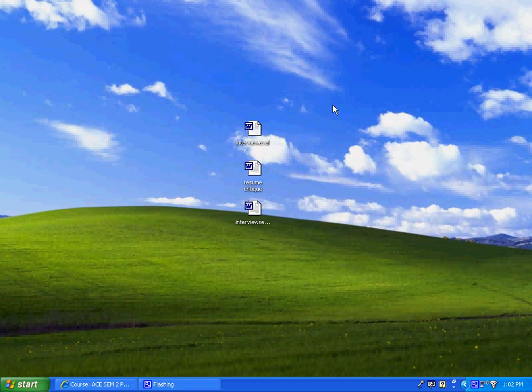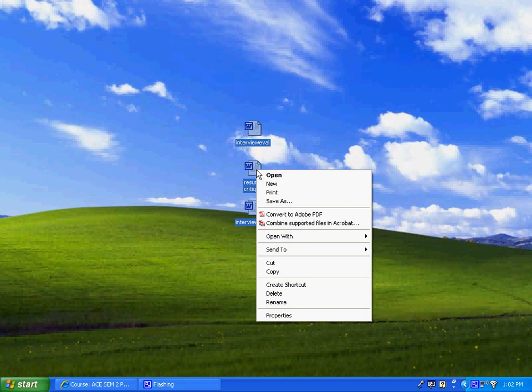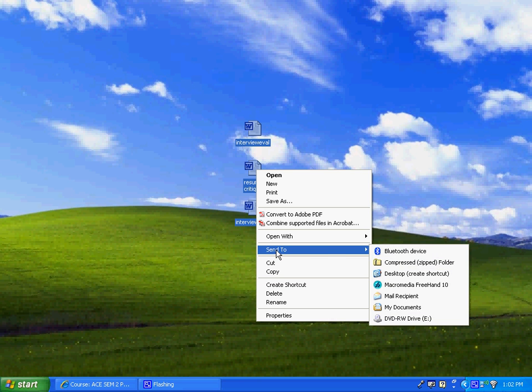So in order to do this you're going to highlight all three of them, you're going to right click and then you're going to say send to and then your option will be over here to a zipped folder.